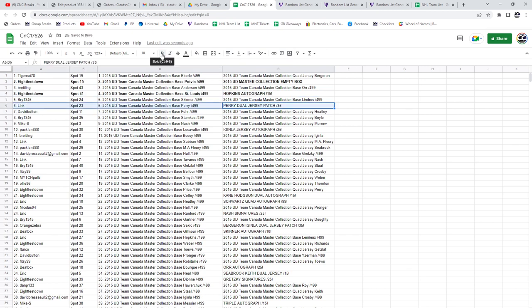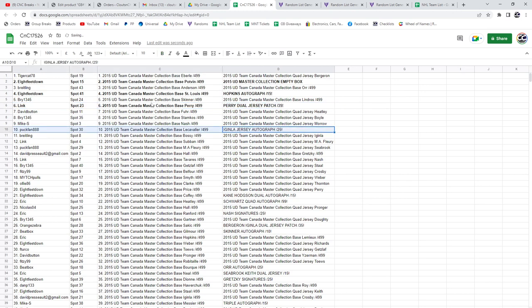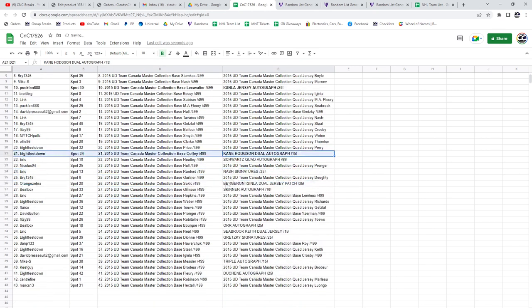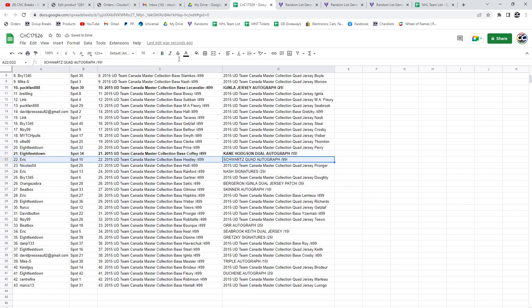The Perry dual jersey patch at a 35 goes to Link. The Aginla jersey autograph goes to Puffin. The Hodgson Kane dual autograph at a 15, eight feet. Schwartz quad goes to Eric.